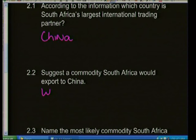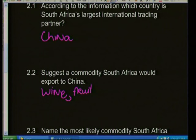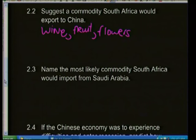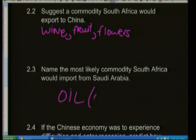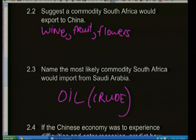Question 2.2: Suggest a commodity South Africa would export to China — something produced in South Africa that China might want. Examples include wine from the Western Cape, fruit such as grapes, and flowers of high quality exported around the world — products that China may not be able to grow or produce in its own country.